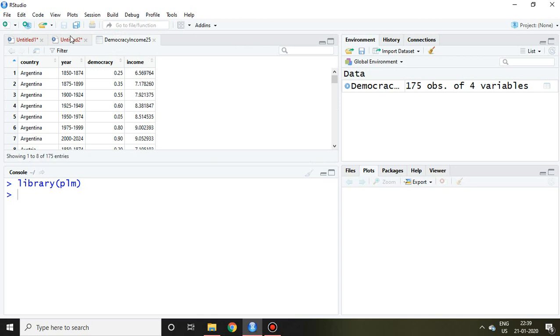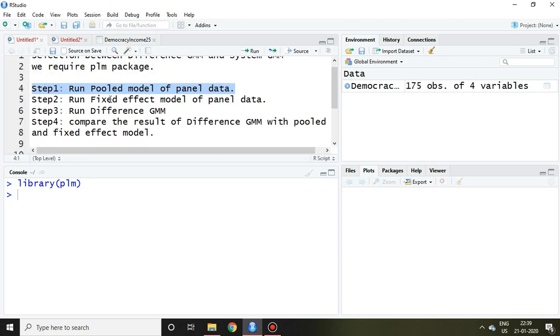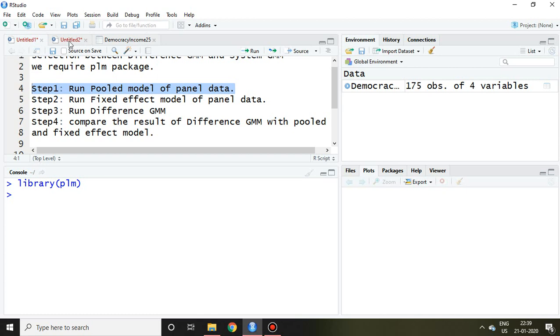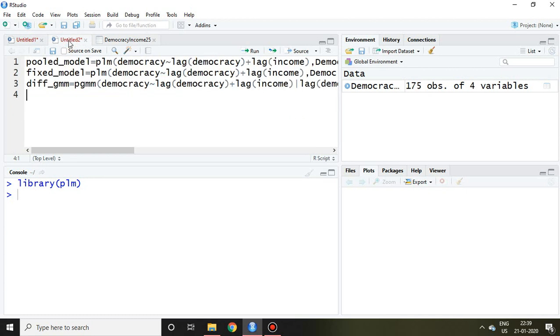Since the same dataset I am applying in this case also, let's run pooled model. Though I have already discussed pooled, fixed, and random in panel data analysis playlist, the command for running pooled model is this. So I copy and paste here.